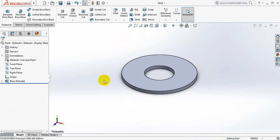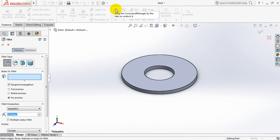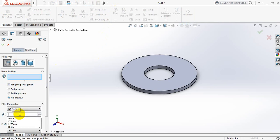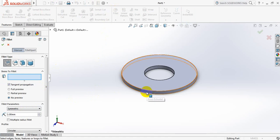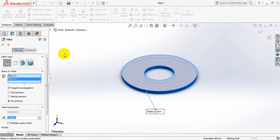Now select fillet. Already selected. Now from here, select 1 mm. Now click here and click here.